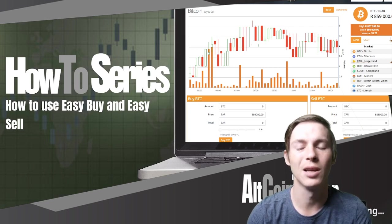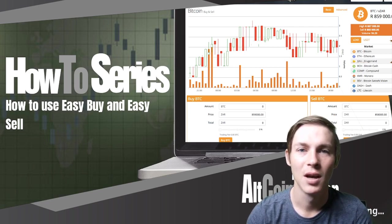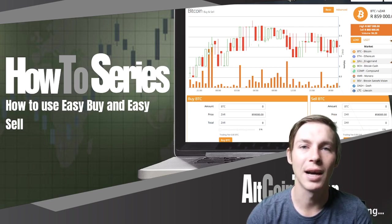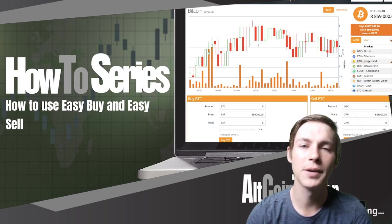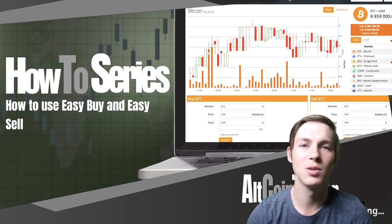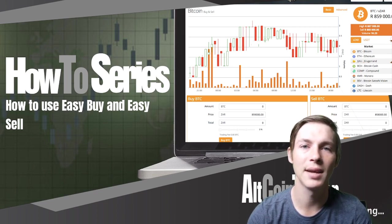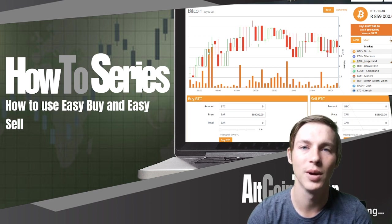How to use the easy buy and sell function on the AltcoinTrader website. Good morning guys and welcome back to the AltcoinTrader how-to series. In today's video we are going to take a look at how to use the easy buy and easy sell option on the AltcoinTrader website.